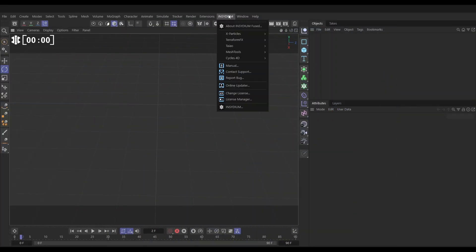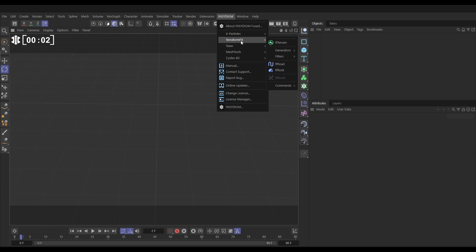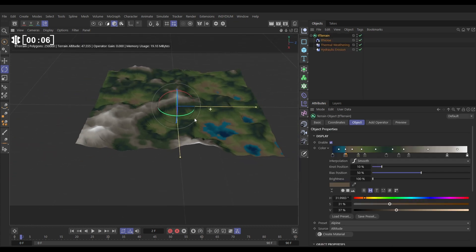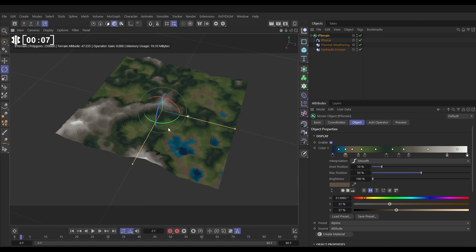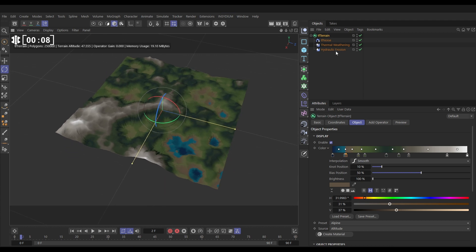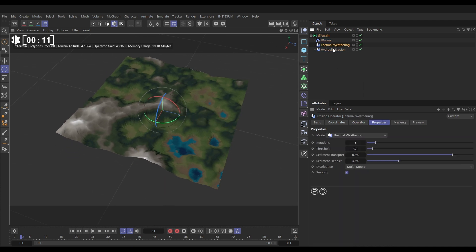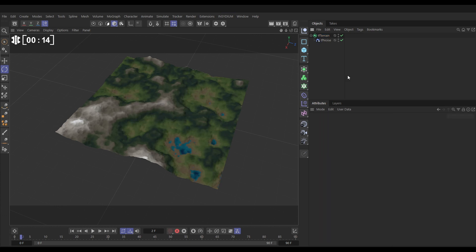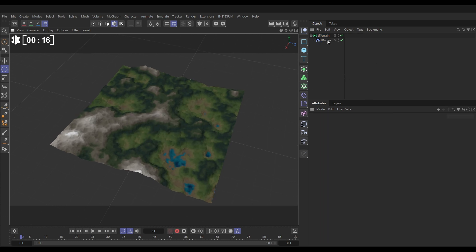Let's go to our Insidium menu then, go to the Terraform effects menu and bring in a TF terrain. That gives us our default terrain setup. We've got a noise and two erosion filters. We can just get rid of those erosion filters actually, we don't need those. And now we have this TF terrain with a noise.